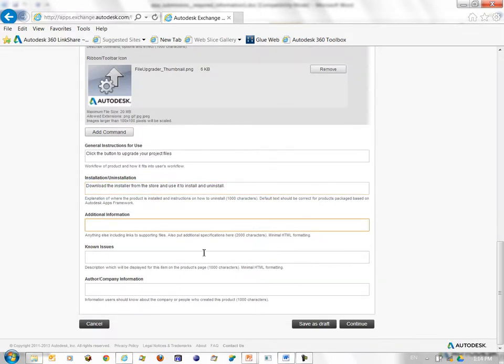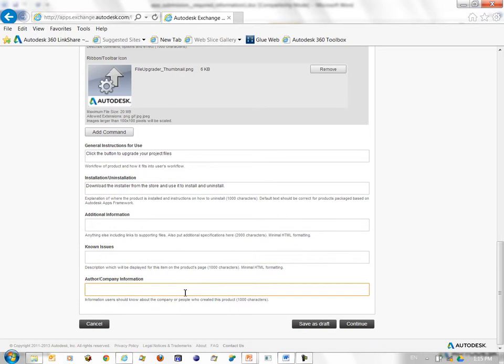You can also give any additional special information about your app, known issues about your app, and the author information. In this case I'll just enter it as Autodesk. And click the button continue.